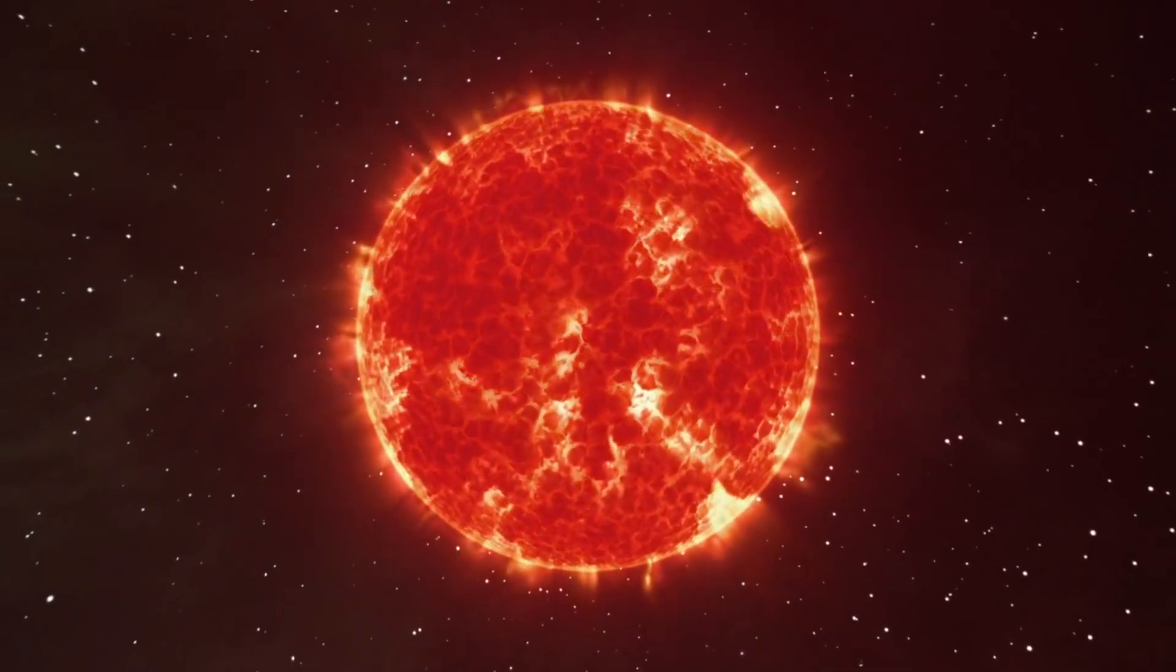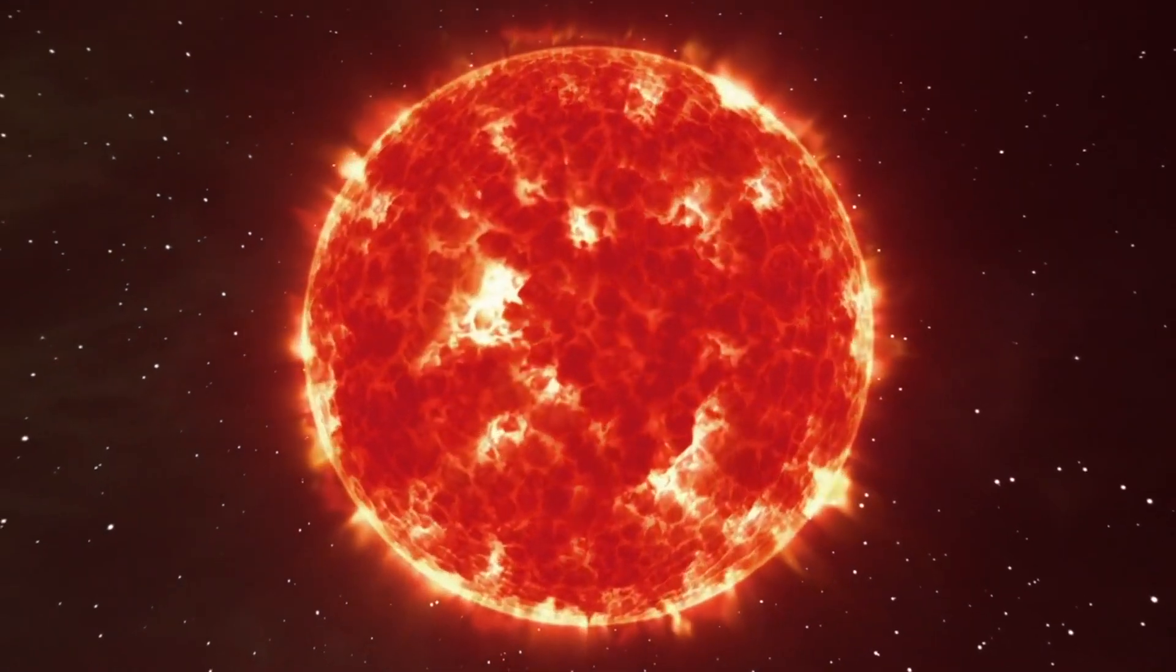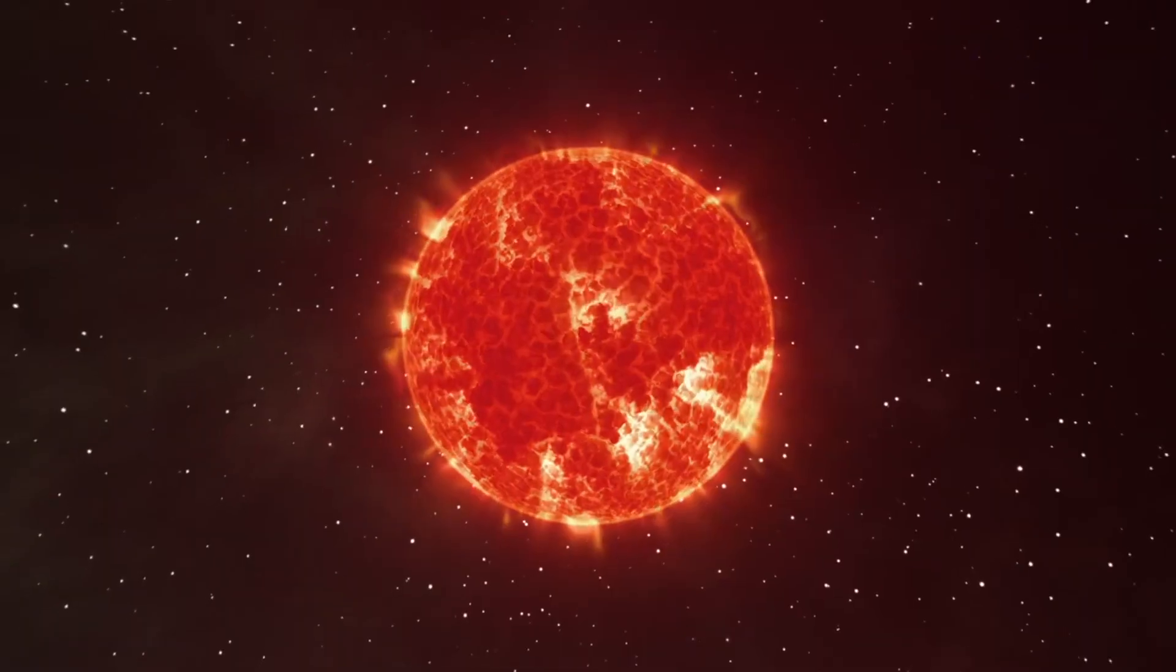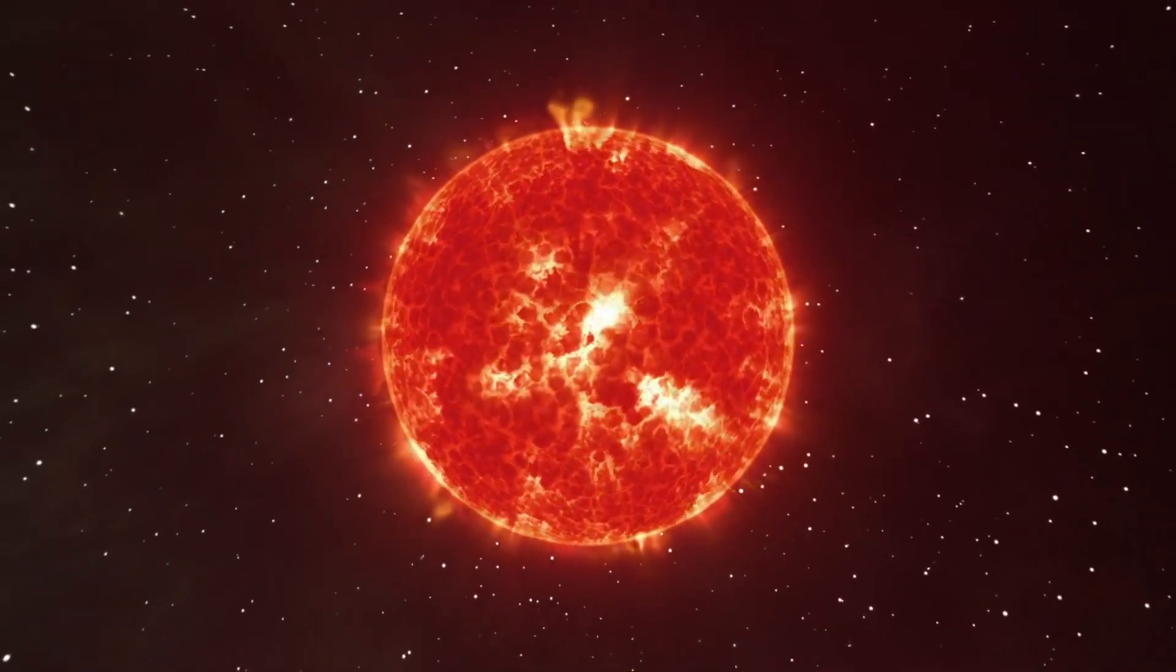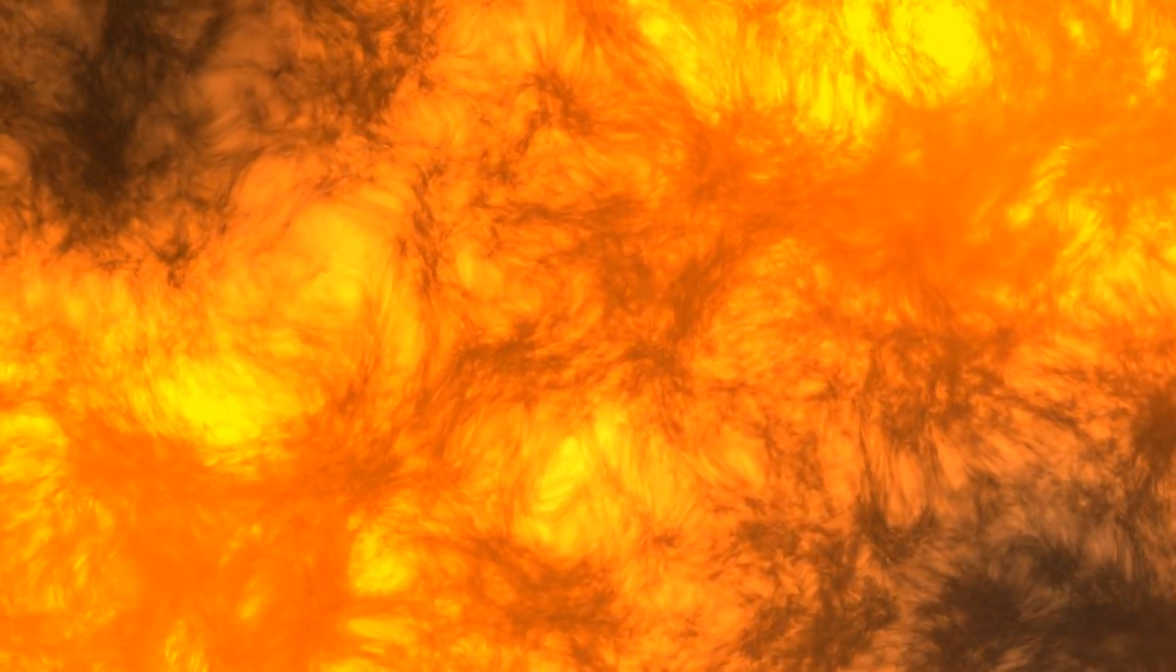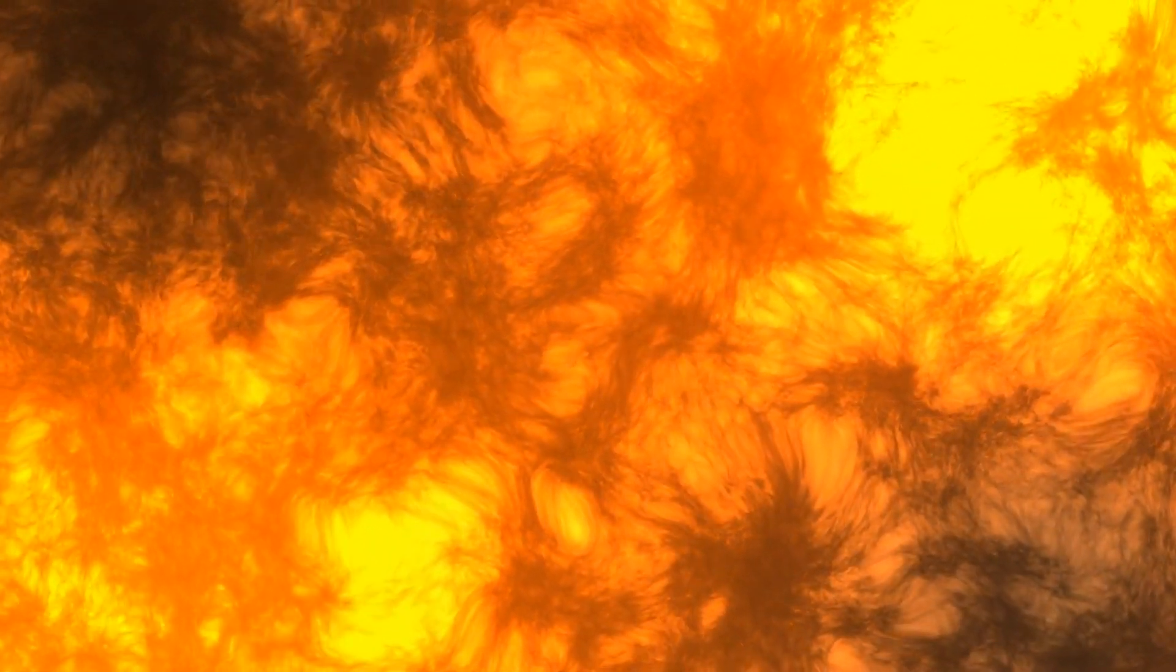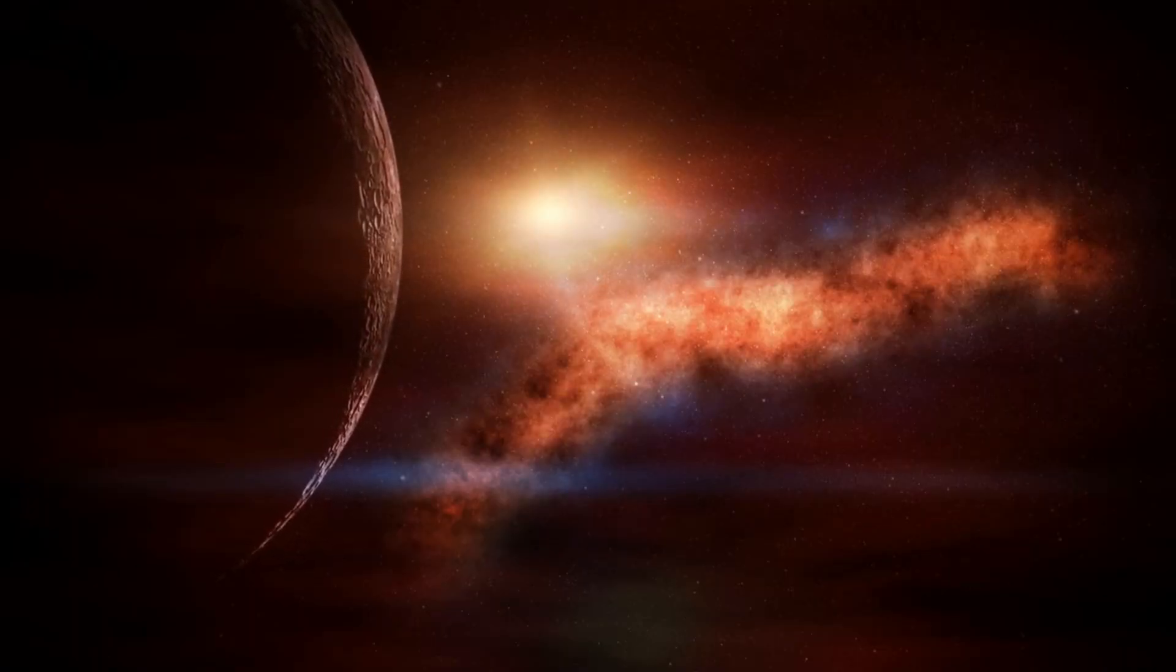Imagine our sun, swelling to such an extent that it engulfs the inner planets, including Earth. During this phase, the star's core is a hotbed of nuclear activity. Hydrogen in the outer shell continues to fuse into helium. But in the core, helium atoms are now fusing to form carbon and oxygen.